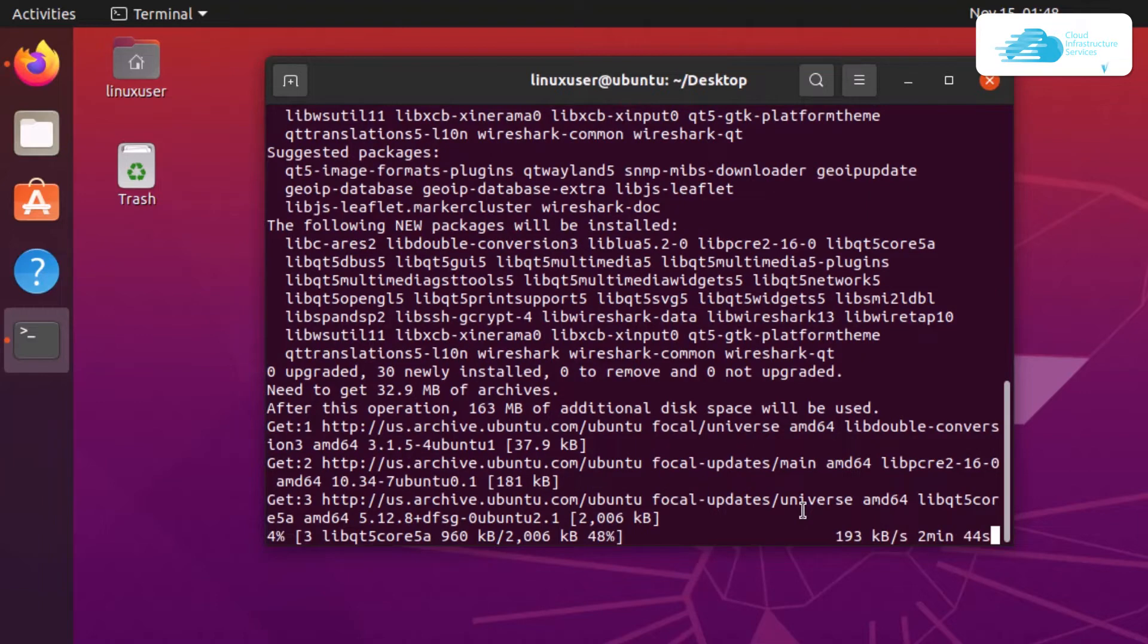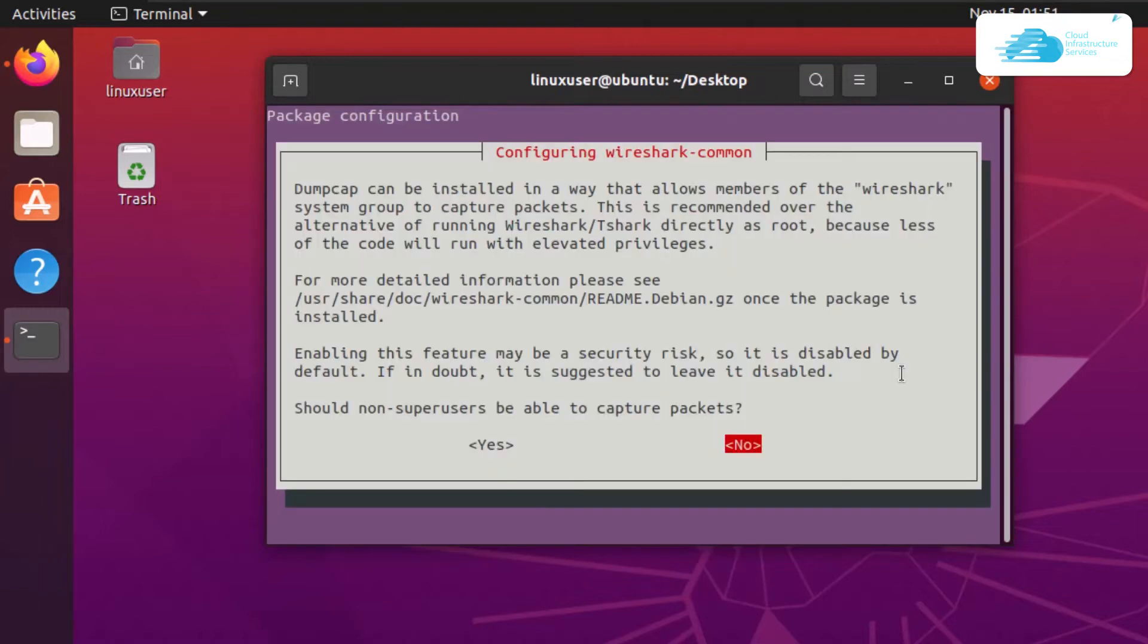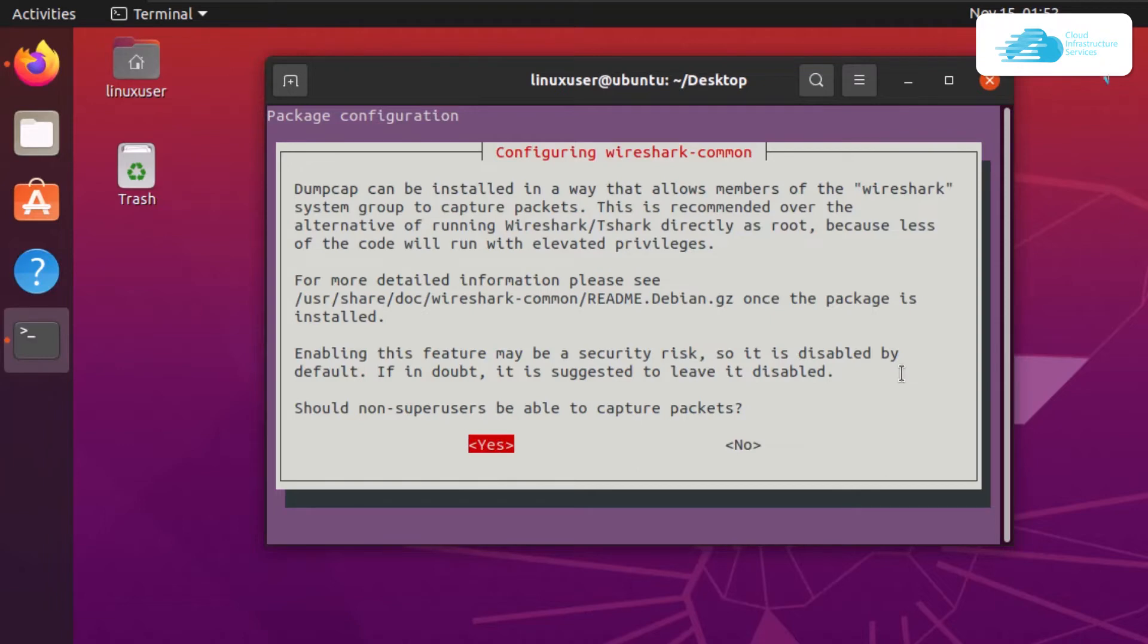You might be prompted with a screen asking whether non-superusers should be able to capture packets. The choice is up to you. I'm going with yes, but make sure to choose the recommendation you want on your PC.